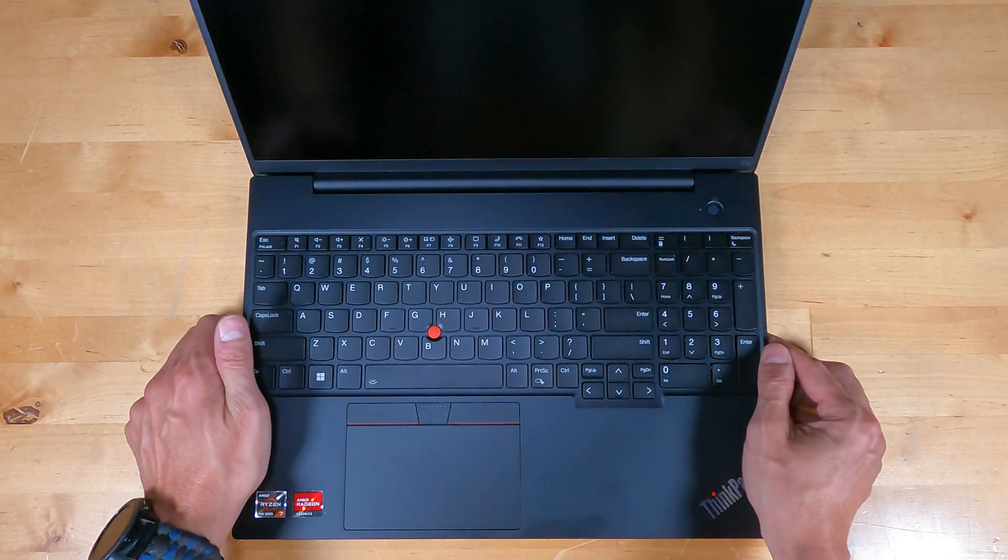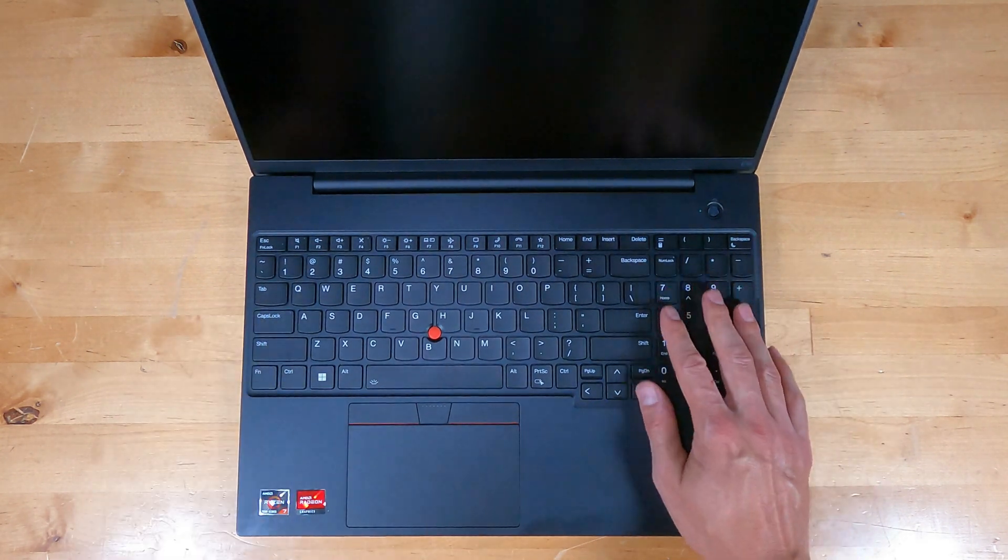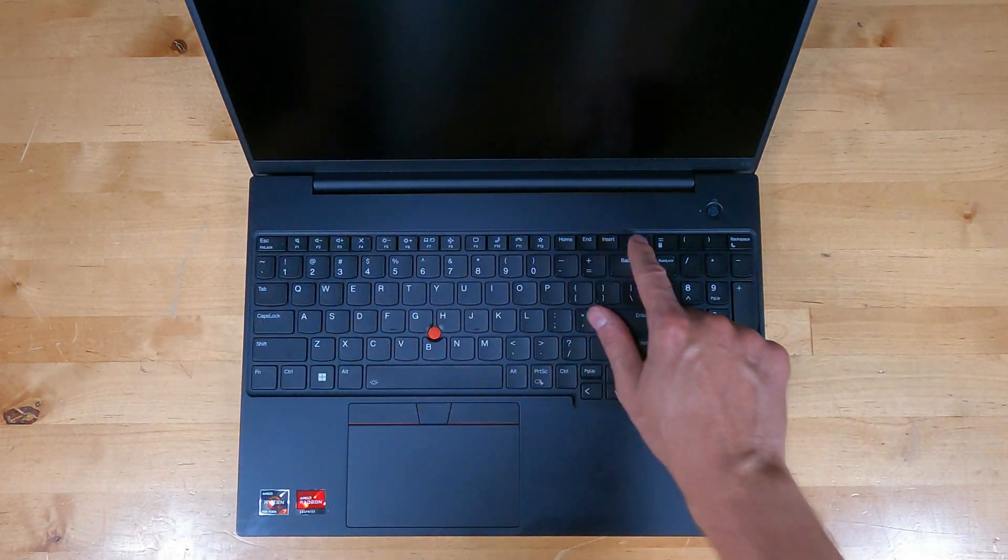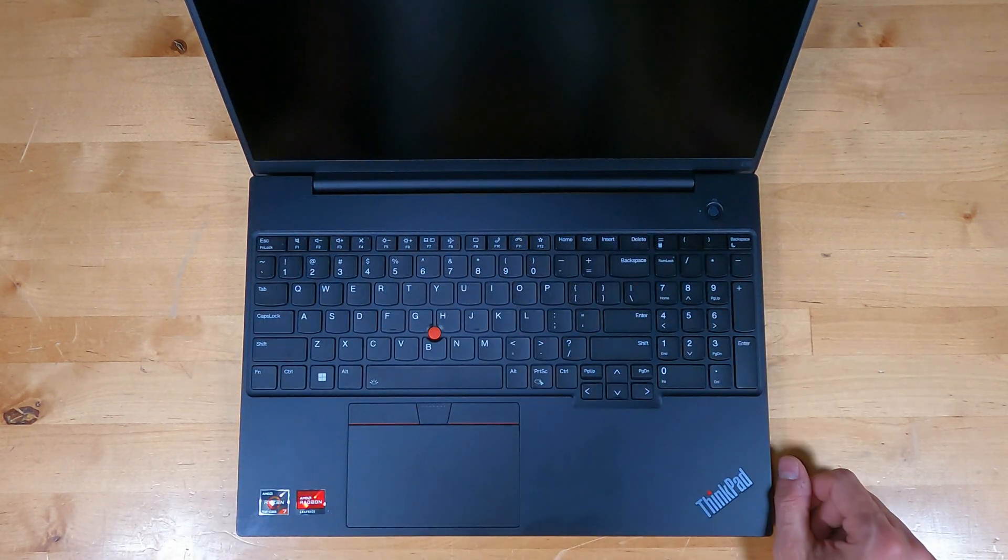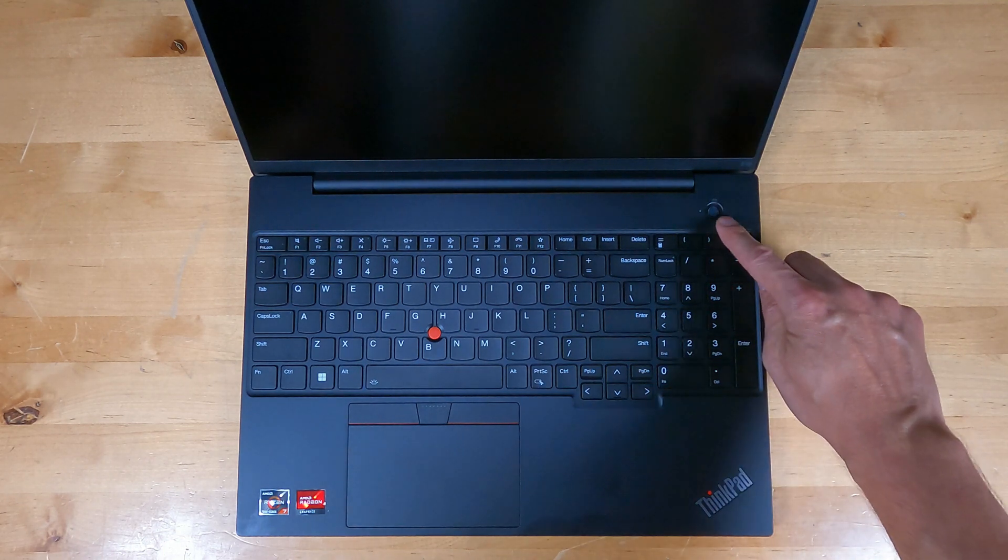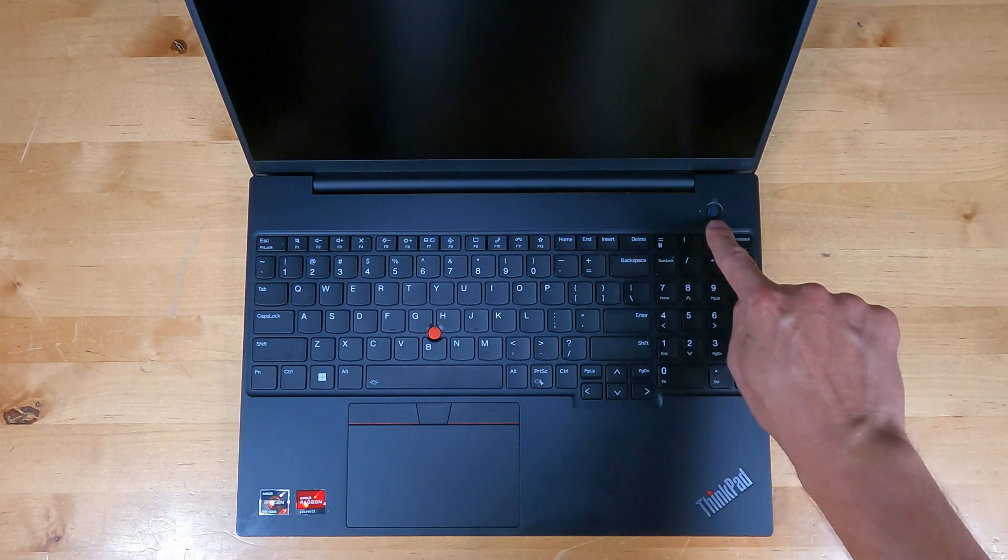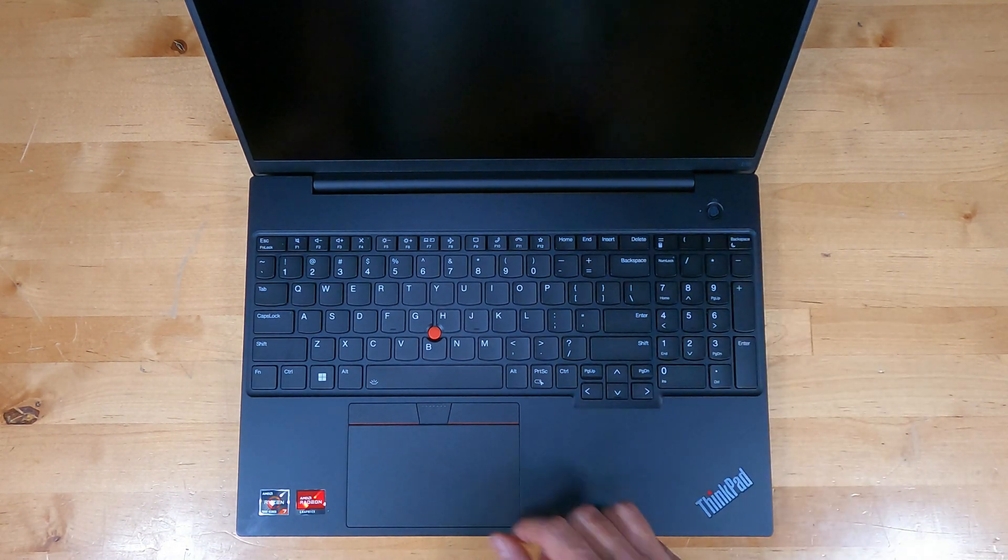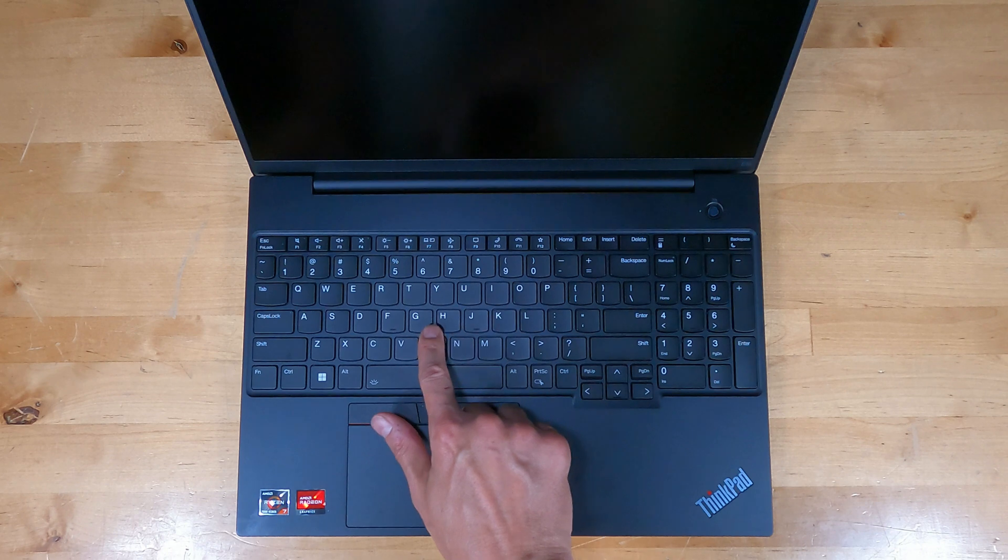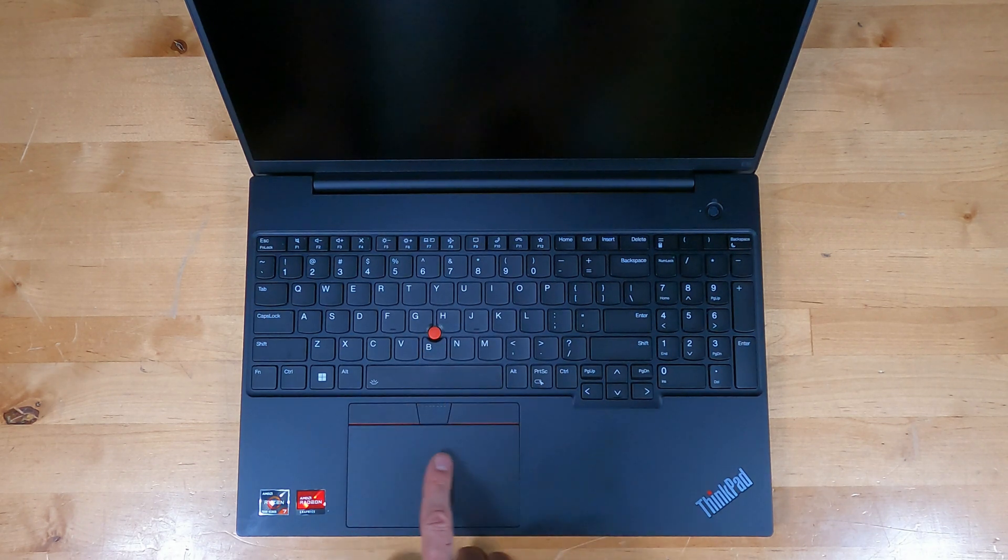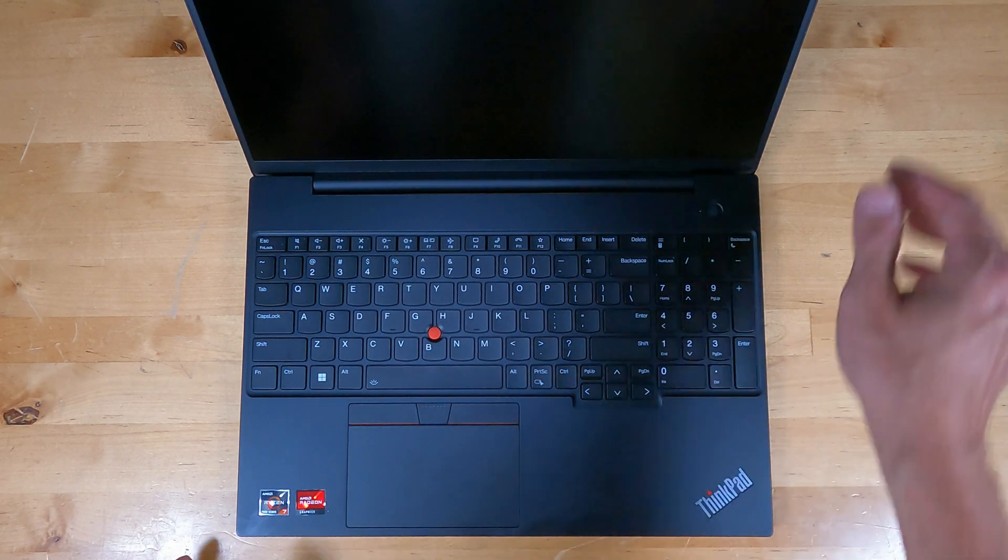There's a full-size keyboard with 10-key number pad, function keys along the top as usual with Lenovo. Power button is here with a fingerprint reader built-in. Still have the track point with clicky buttons and the touchpad.